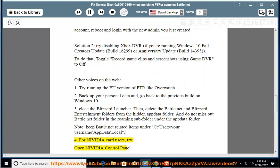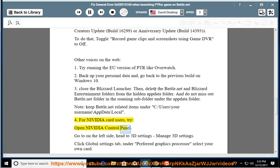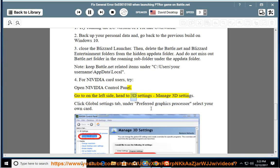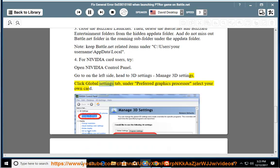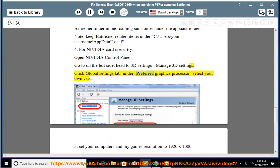Open NVIDIA Control Panel, go to on the left side, head to 3D Settings, Manage 3D Settings. Click Global Settings tab, under Preferred Graphics Processor select your own card.